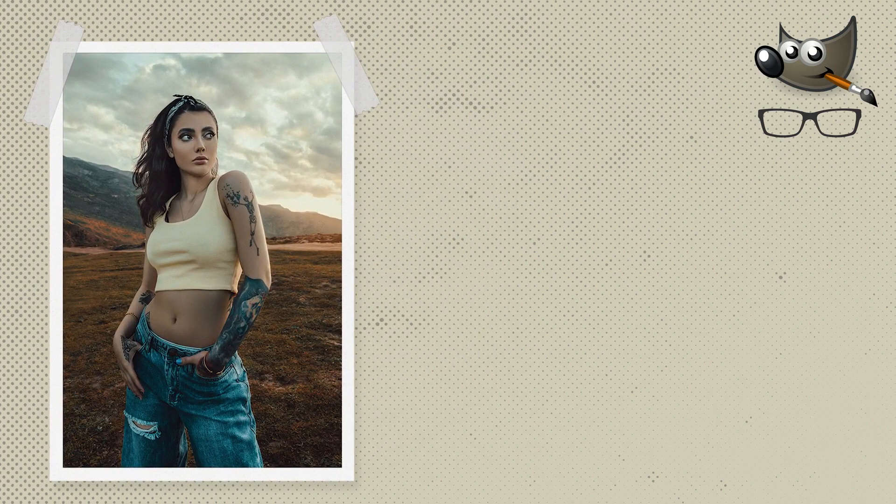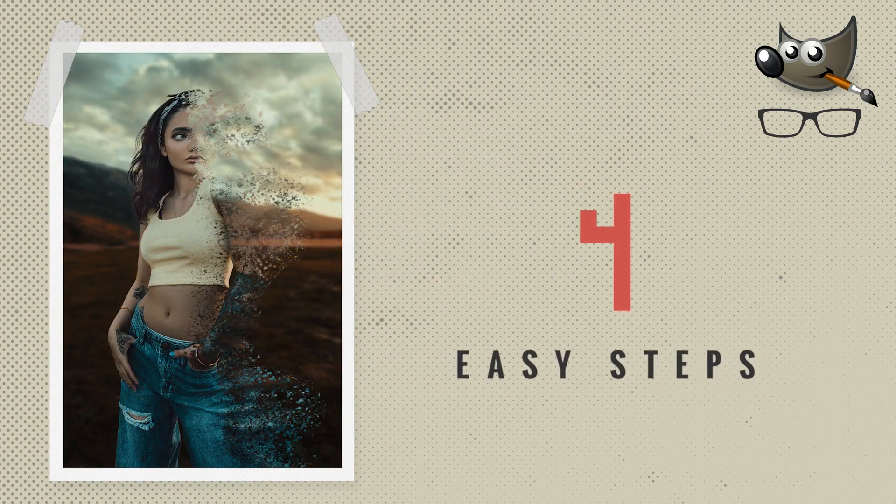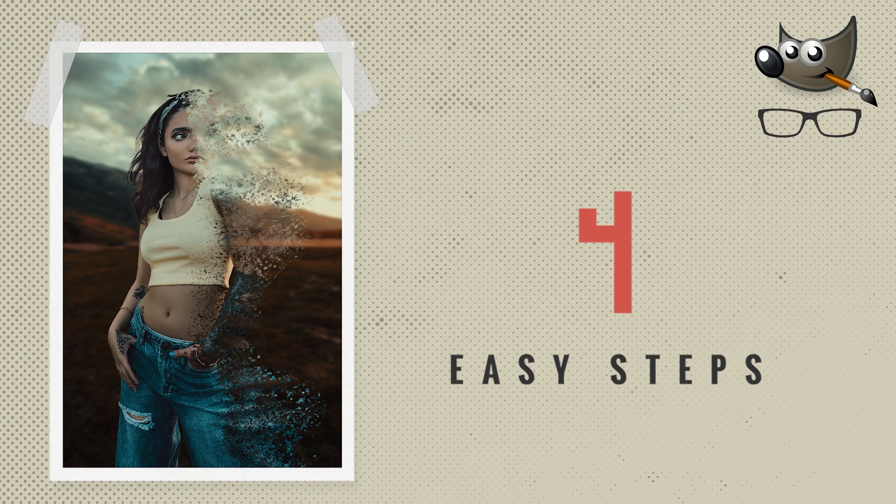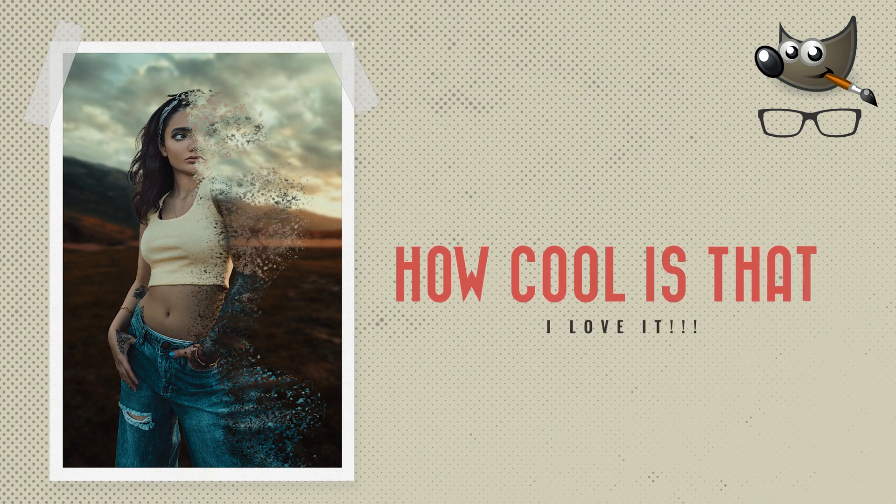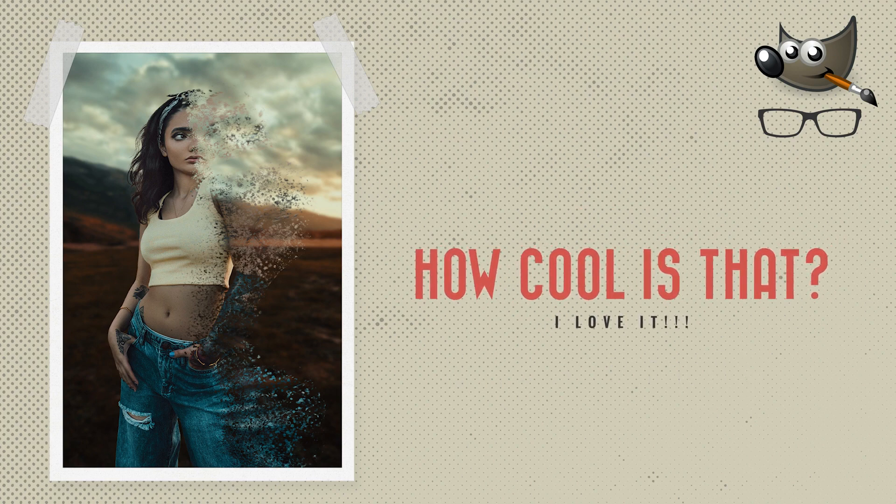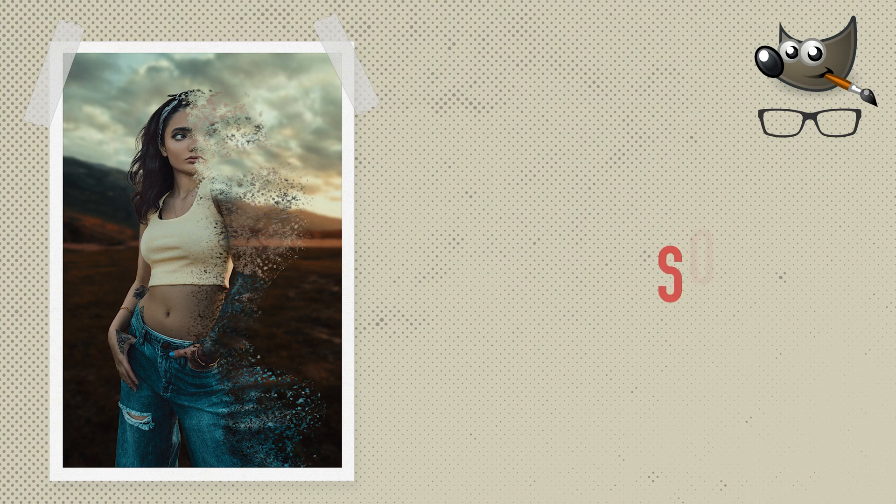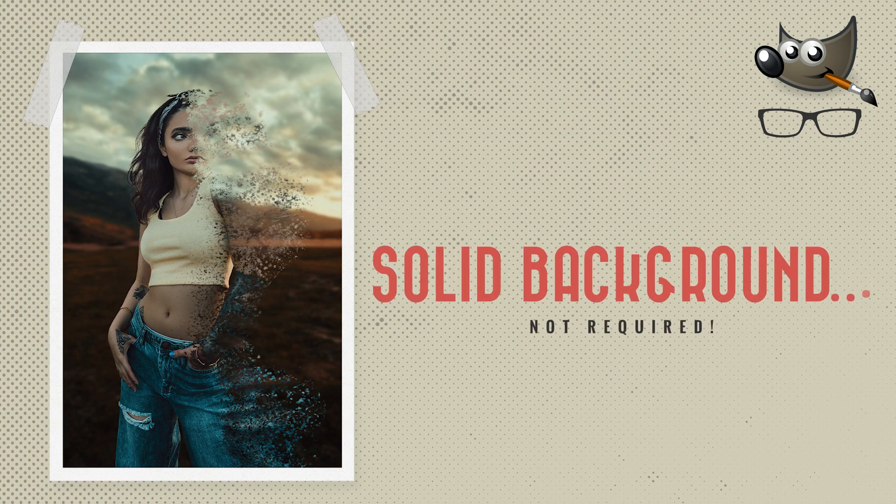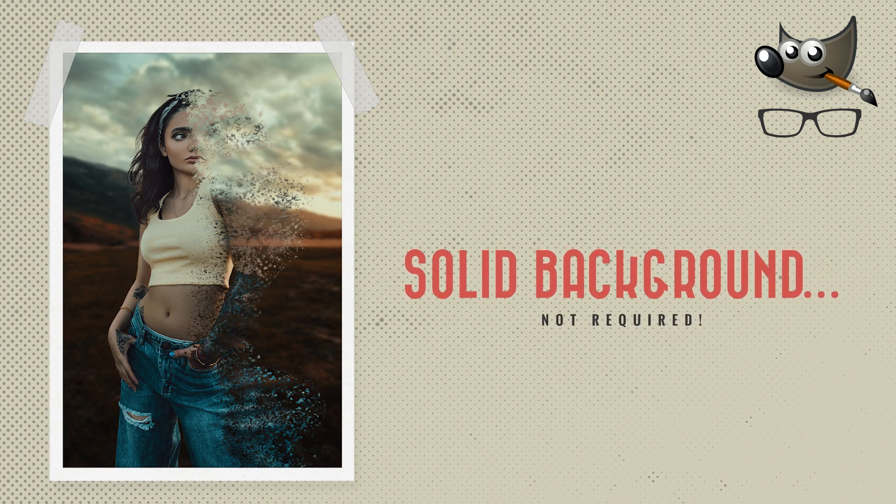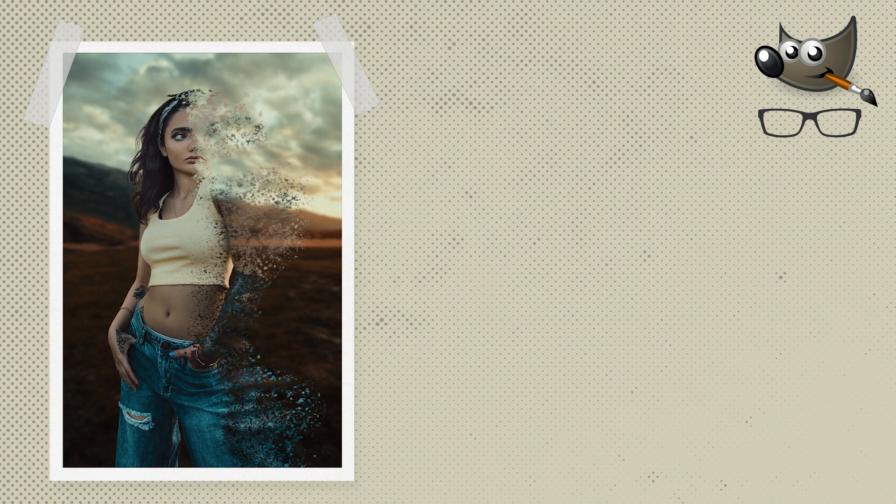Today I'm going to show you how to take this image and disintegrate the main subject in four easy steps. How cool is that? I love it. But this isn't your average disintegration tutorial since you're not going to use an image with a solid colored background as you can see.